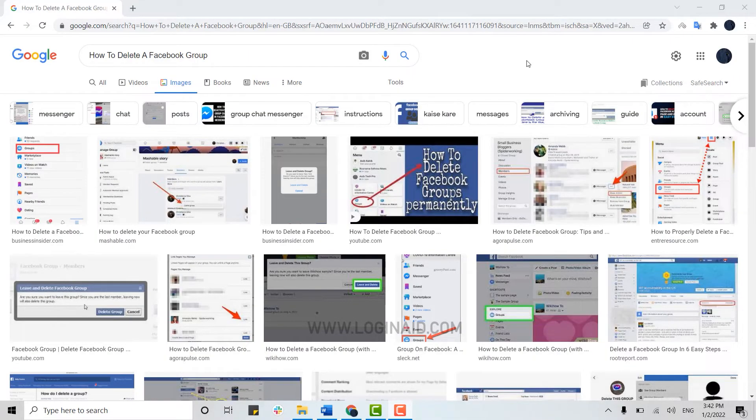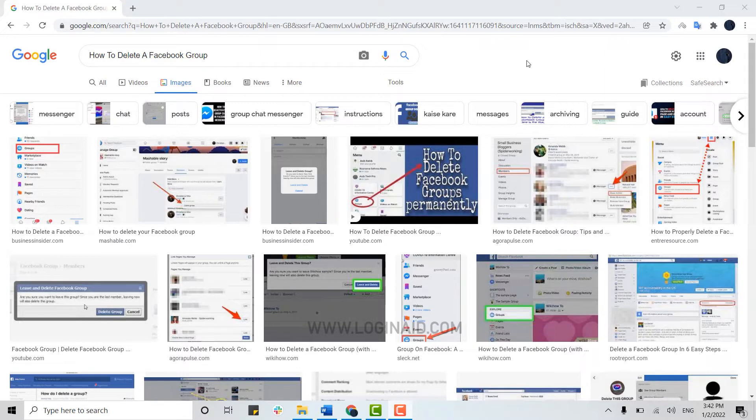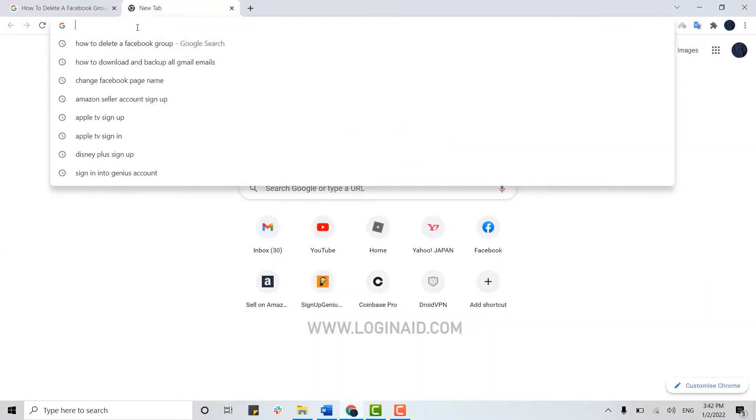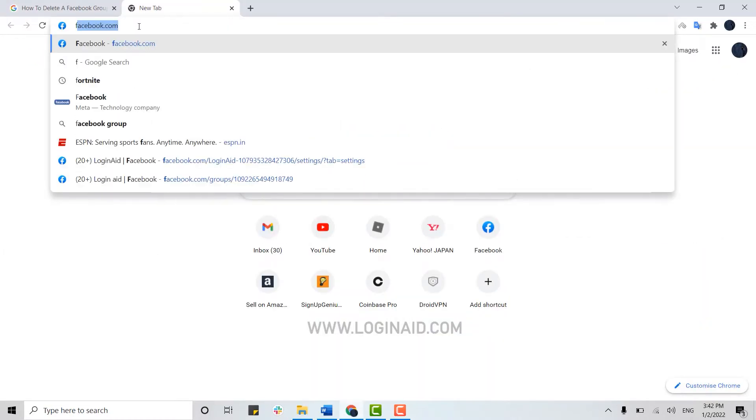Hello everyone, welcome back to the Login Aid channel. Today for this episode of Login Aid, I will be showing you a process for how you can delete your Facebook groups. For that, you need to open the Facebook account on your browser first and then you need to get logged in.